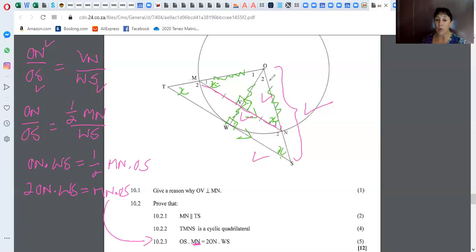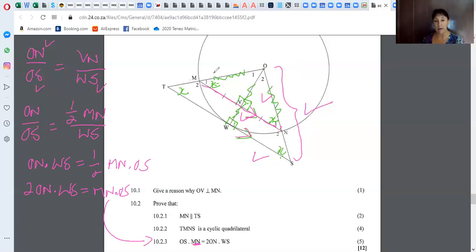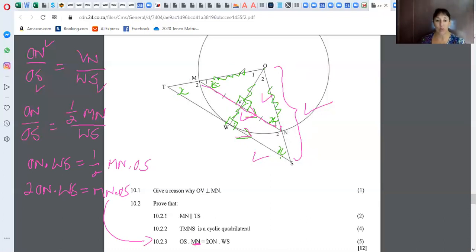It was important to indicate on your sketch which sides you're talking about, because that gives you an indication of where you're working. When you showed that those two lines are parallel, you should immediately be thinking: I can use similarity — in the big and the small, or this small and big, or that small and big.